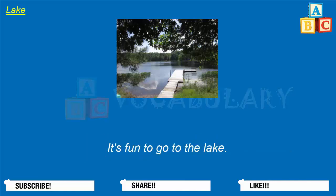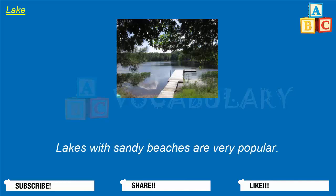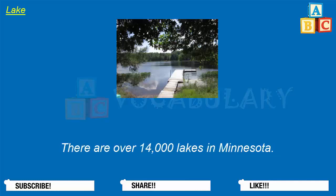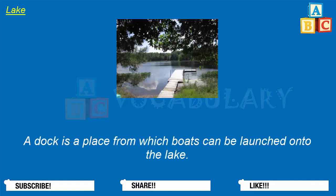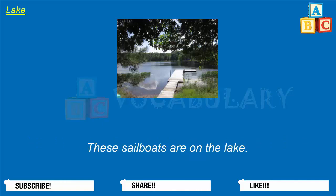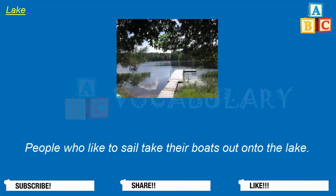It's fun to go to the lake. Lakes with sandy beaches are very popular. There are over 14,000 lakes in Minnesota. A dock is a place from which boats can be launched onto the lake. These sailboats are on the lake. People who like to sail take their boats out onto the lake.